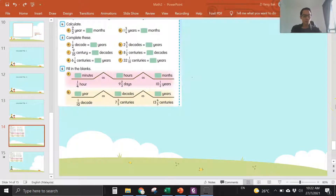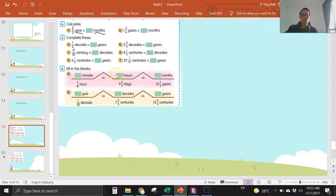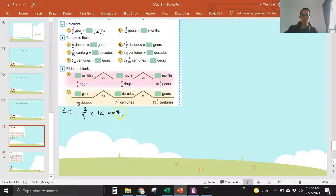Okay, hi everyone, welcome to today's lesson. Let's discuss the homework I gave you before the holidays. Question four: convert two and two over three years to months. Now look at the unit — year to months. There are 12 months in a year, so to convert two over three year to months, you times 12 months.